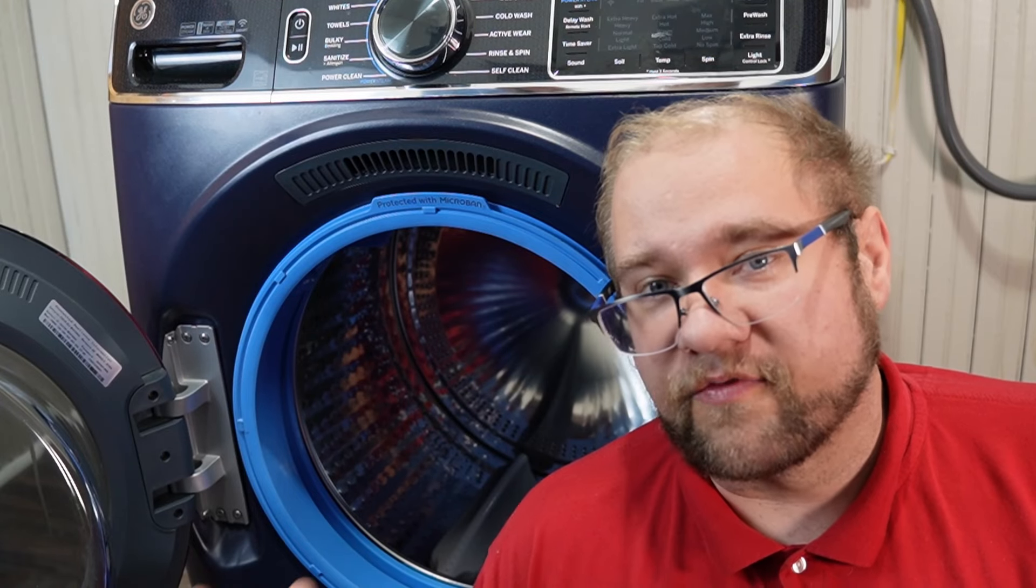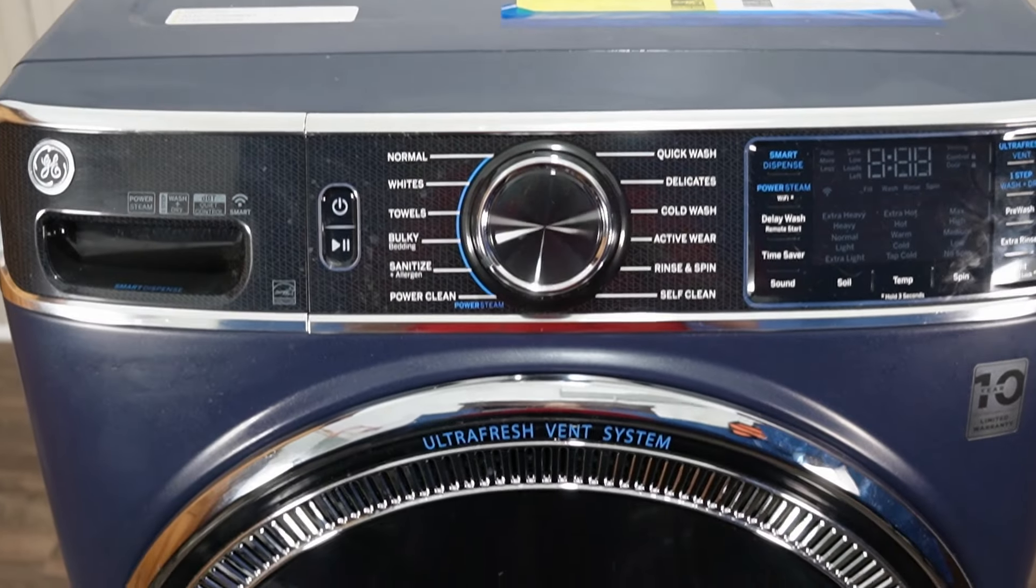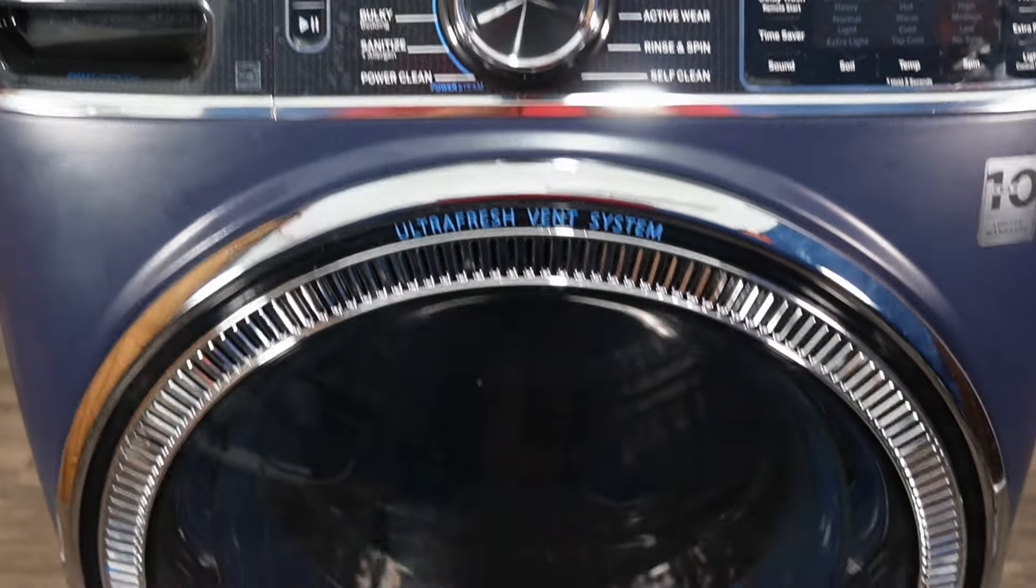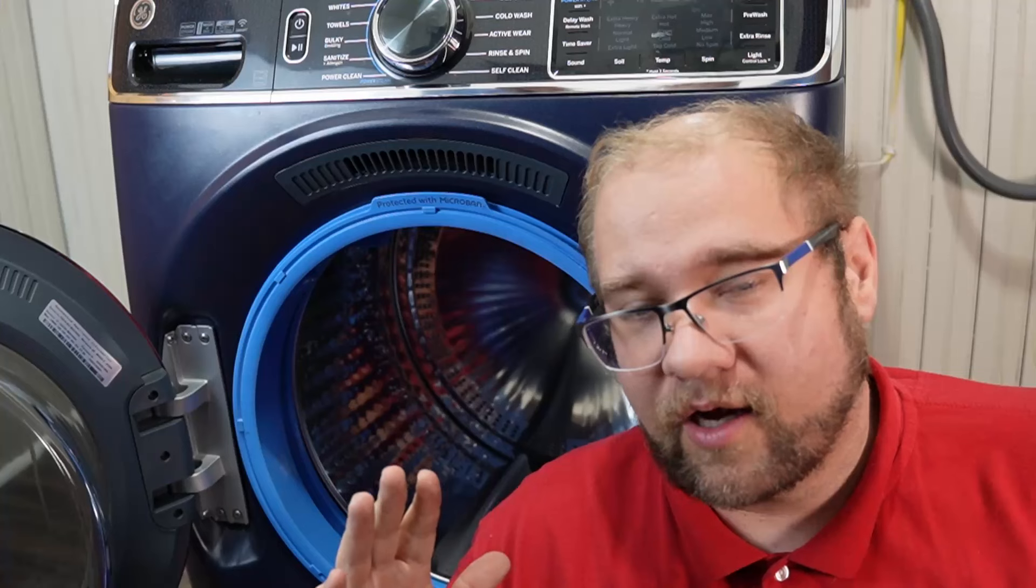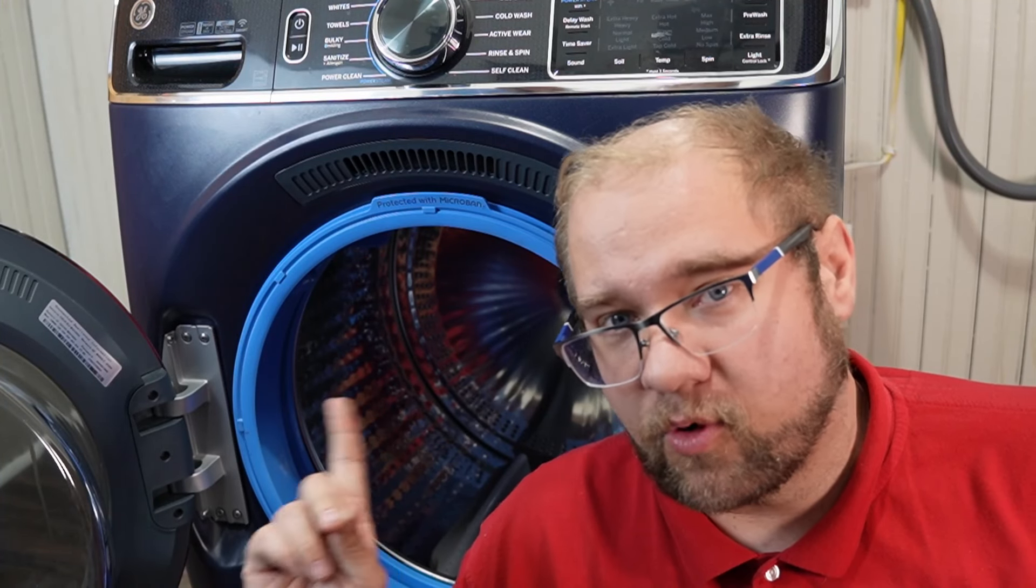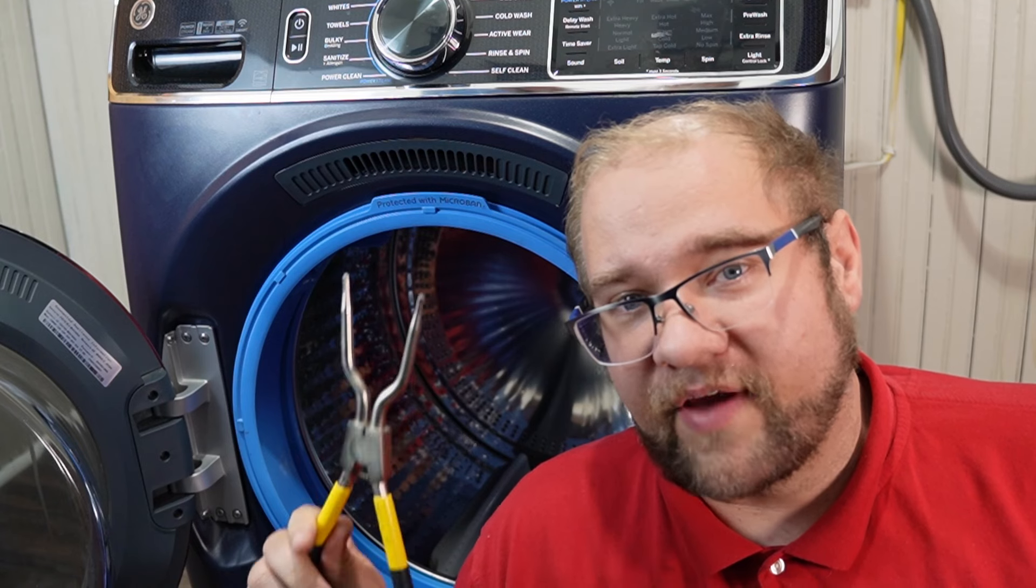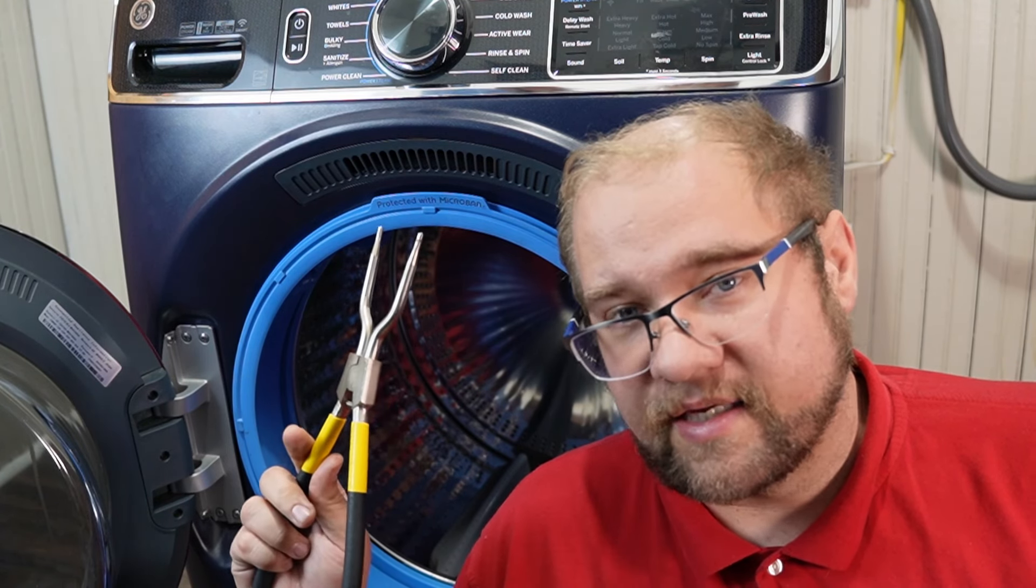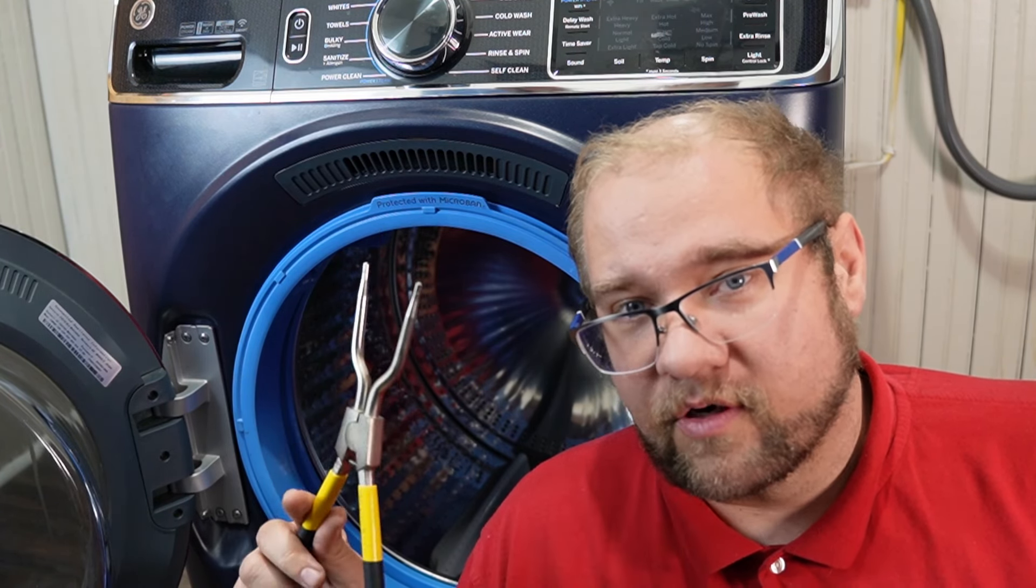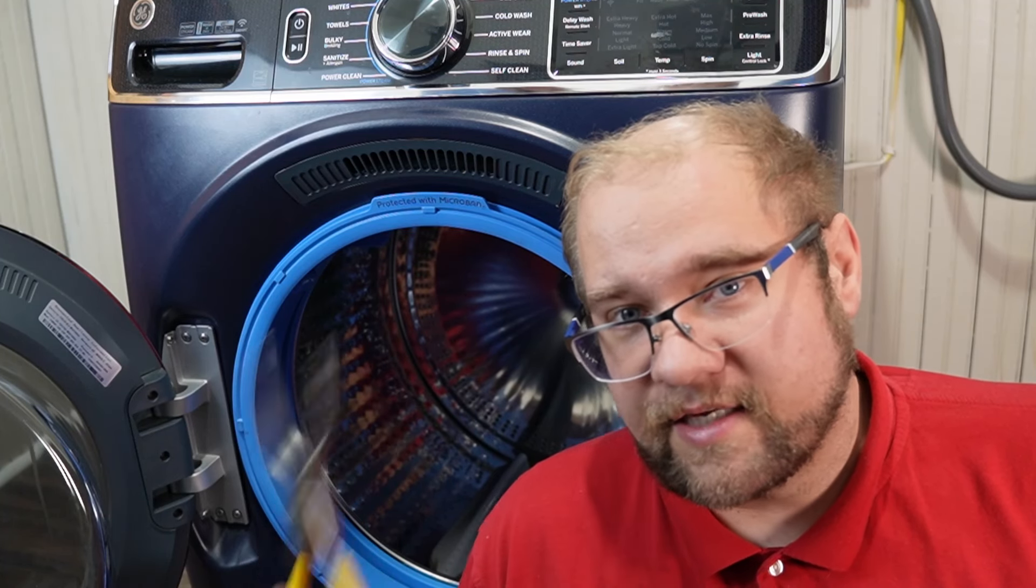I do appliance repair videos and I got a GE front load washer here. I'll be honest, I don't like doing door boot seals, but since I am a professional I always have a door boot tool that helps make easy work of these. However, this is a gigantic, stinking large GE washer and this tool doesn't work at all.